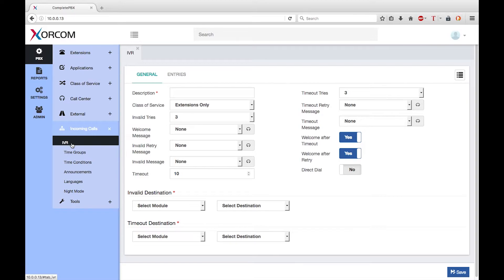There are many optional parameters in the dialogue which allow you detailed control of the IVR. These options are fully documented in the Complete PBX reference guide, which you can download from the XORCOM website. It is important that you carefully plan the call flow and branching options while considering the user experience. IVRs use customized announcements, so you will need to make sure that they are clear, meaningful, and easy for the user to understand.